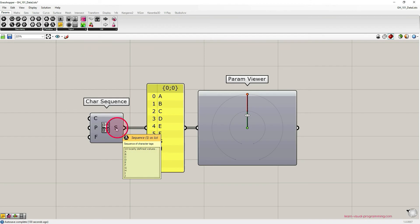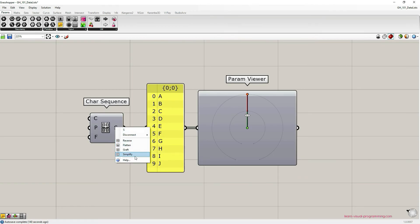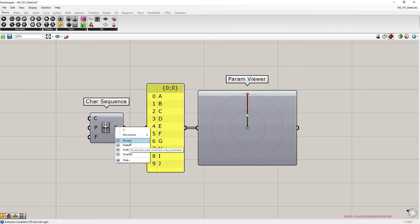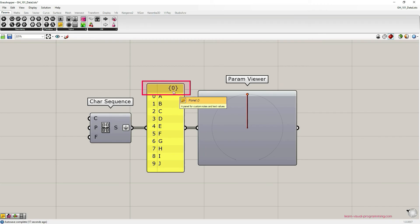Let's right click on the char sequence component output and you can see a few options here. All of them are related to managing data stream data structure, and we are going to choose the flatten option, the second one. Let's click on it.